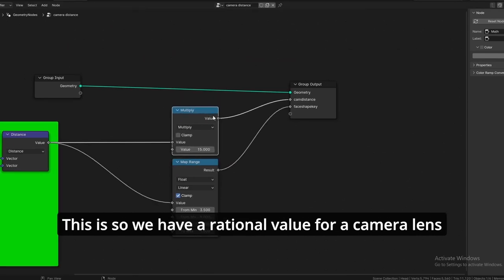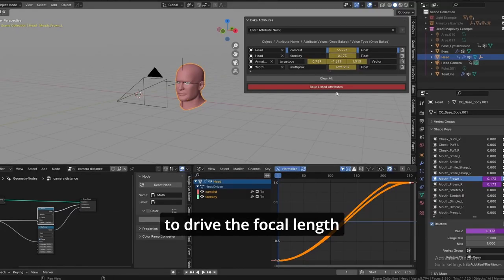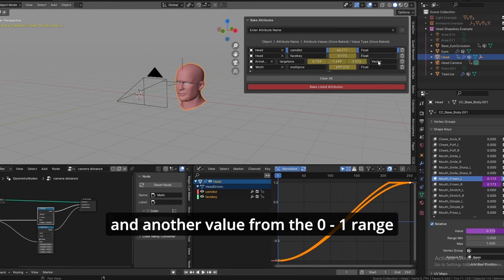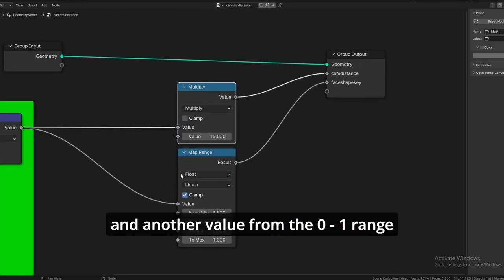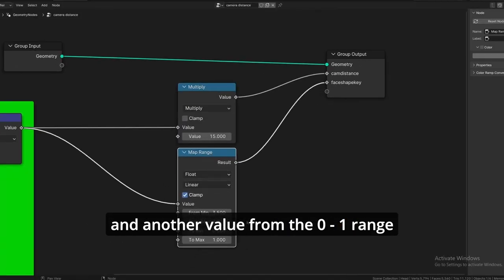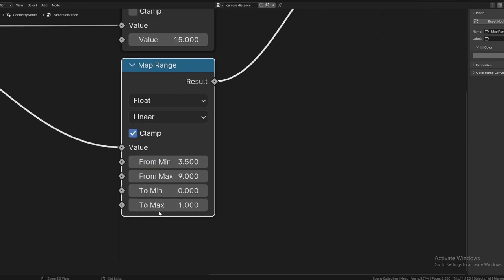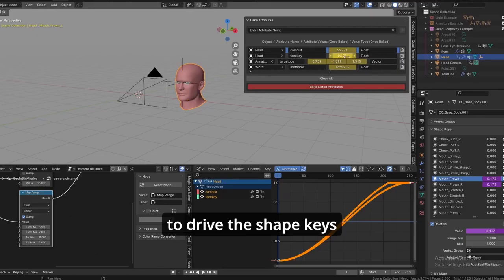This is so we have a rational value for a camera lens to drive the focal length and another value from the 0 to 1 range to drive the shape keys.